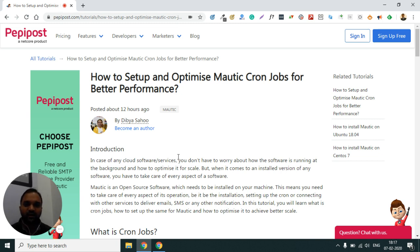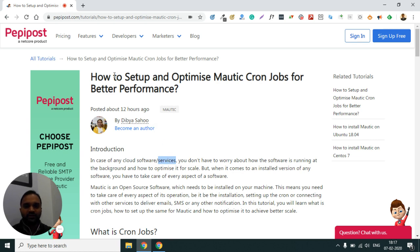So today we are going to discuss about how to set up cron jobs in Mautic. Before going into the details, on the screen you can see I have written a tutorial on this. In case you don't want to watch this video or you want to read the content later, you can go to peppypost.com/tutorials and there you will find this particular blog, or you can find the link below in the description also.